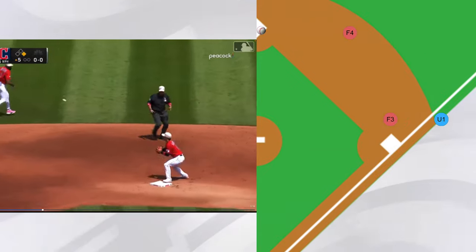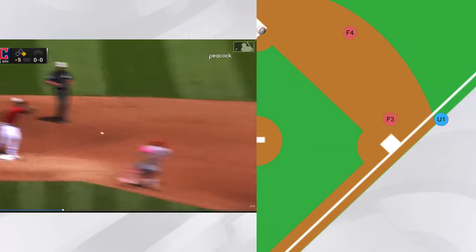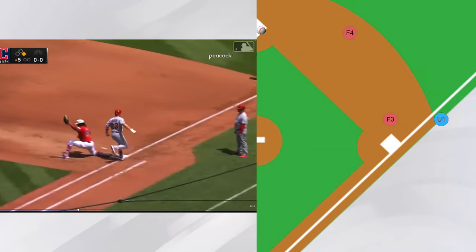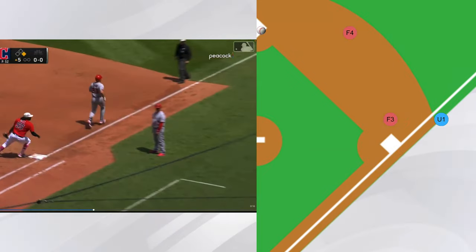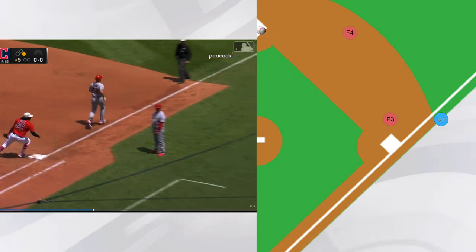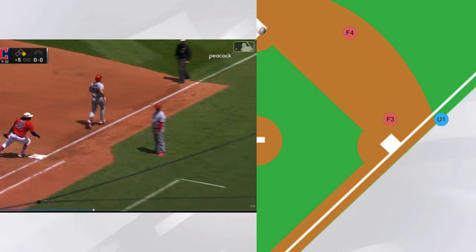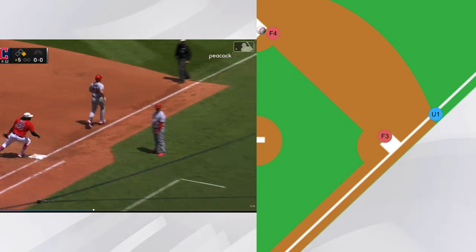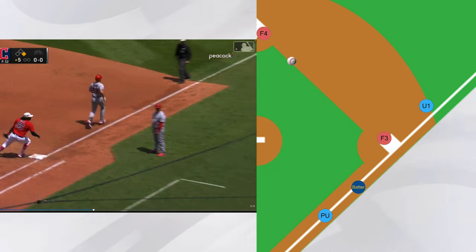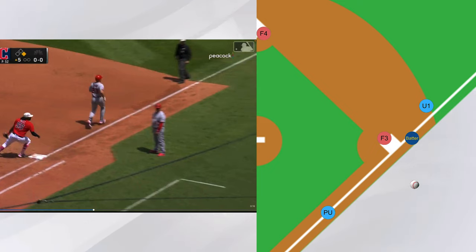Now let's talk about the mechanics of making this call. Our first base umpire on this play is Quinn Wilcott, and he takes this play just as we would in a crew of two with no runners on. He is at a 90-degree angle from the throw and just inside of fair territory.